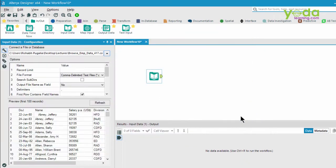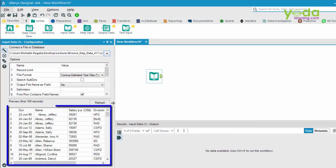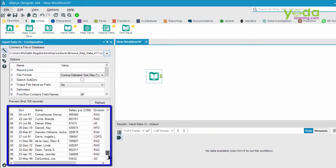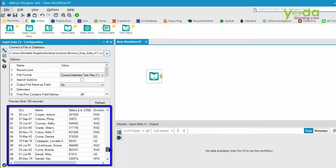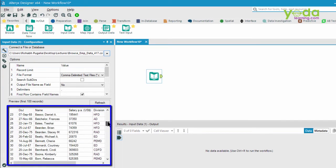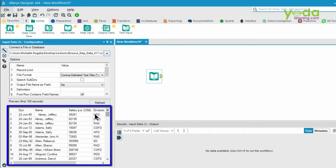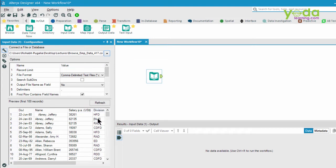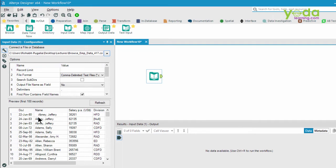What you see on the left-hand side window is a preview of the first 100 records. As you scroll down, you may see some values appear as null because the data is not present. In some cases you may see duplicate values, and in a few cases the data is not being cleaned.